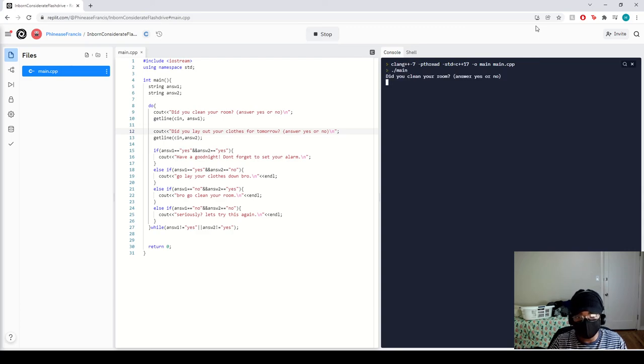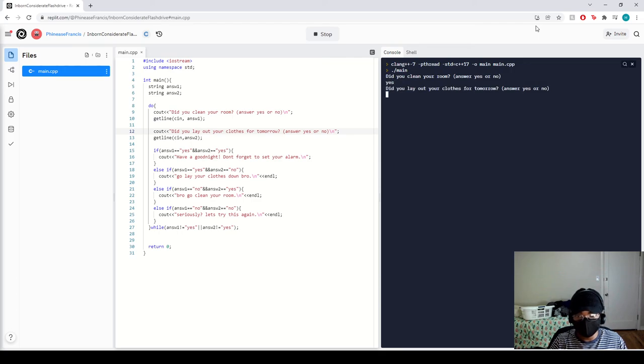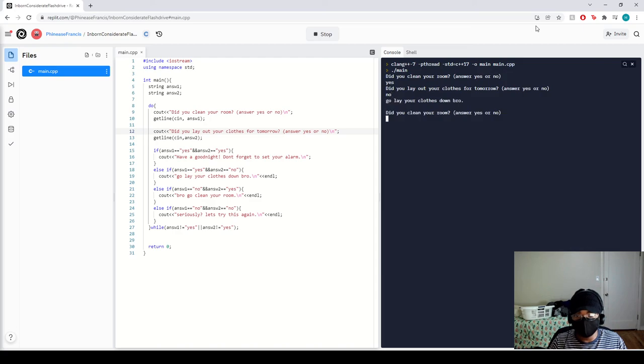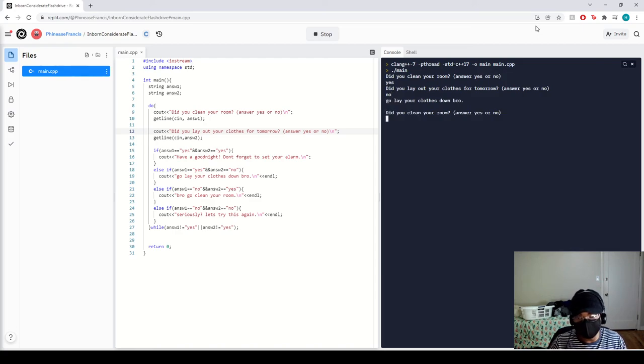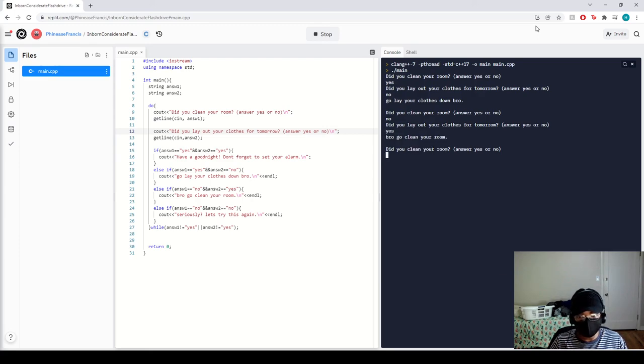And this time, let's do different answers. Let's say yes for this one, and a no for not laying out my clothes. Go lay out your clothes. Now we come back to, did you clean your room? Let's say no. Did you lay out your clothes? And let's say yes. Nope, go clean your room.